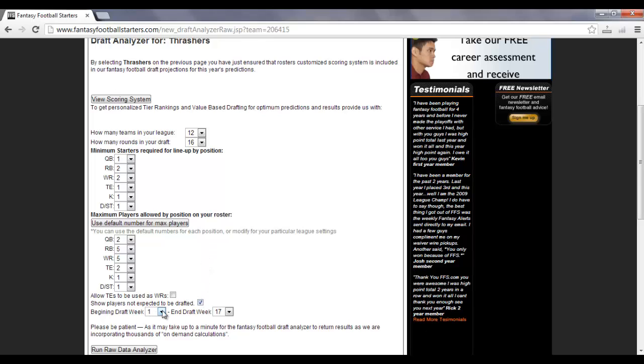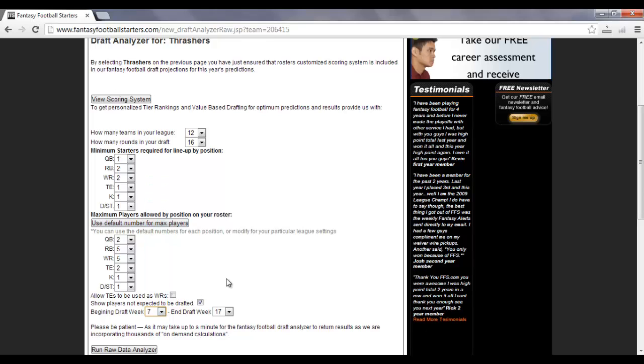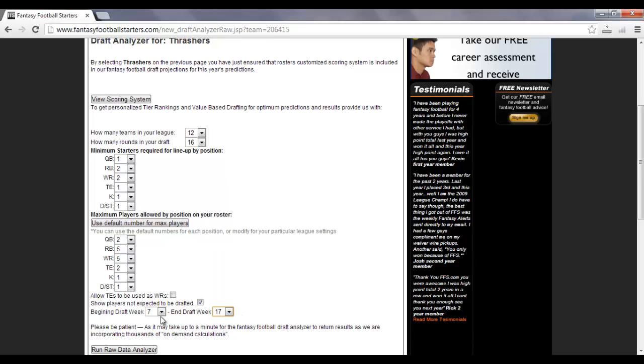Beginning draft week, most drafts begin in week one. This is here in case you've got a mid-season redraft, say like as though you've got a redraft after week number seven. You will go ahead and choose week seven and run it to the end of the season. You can also change what end draft week you want.